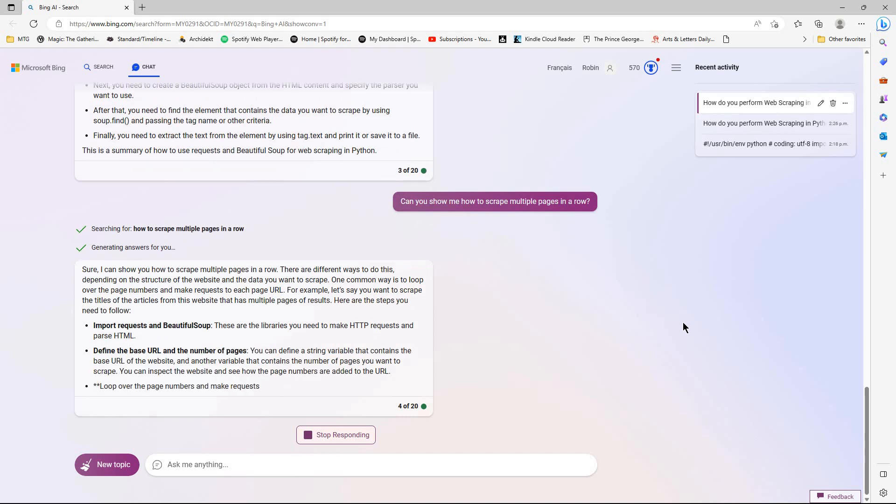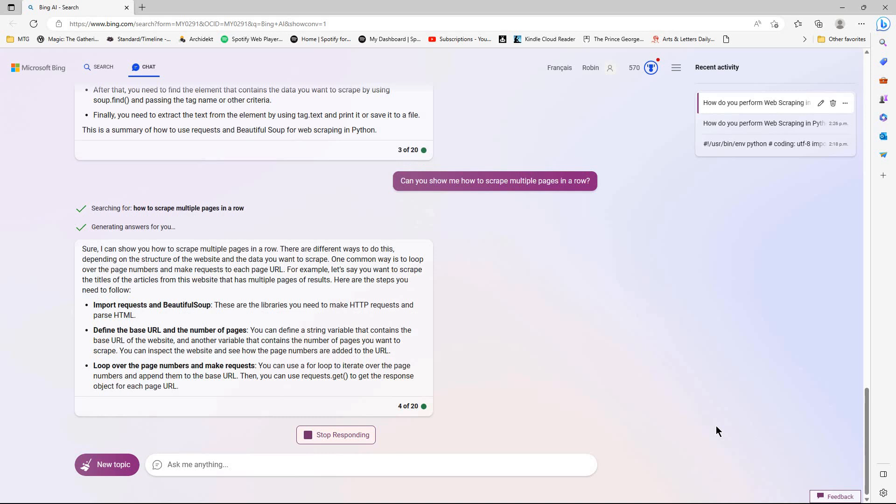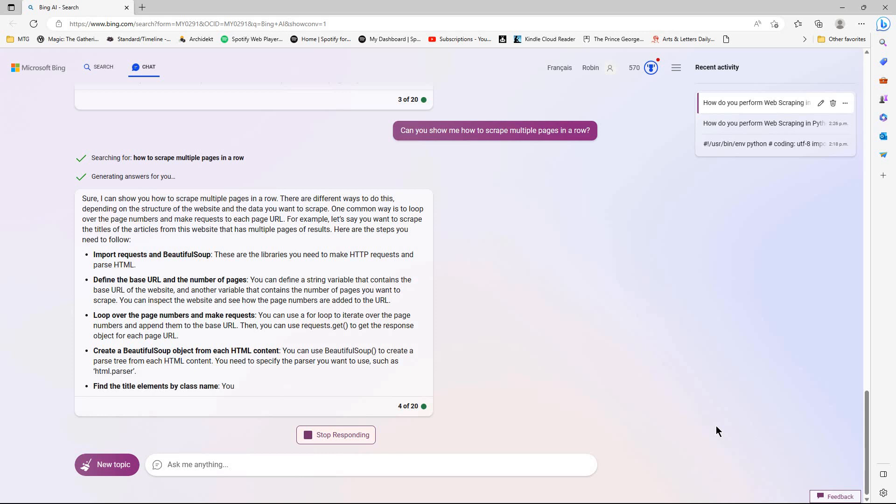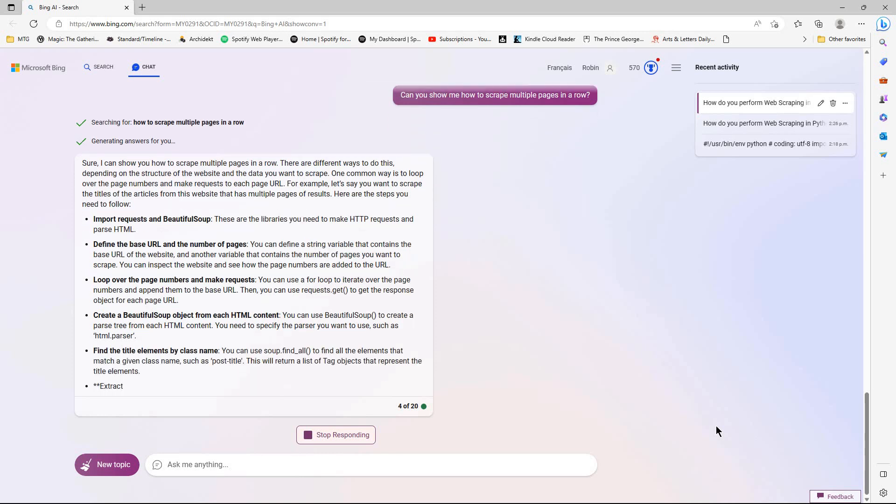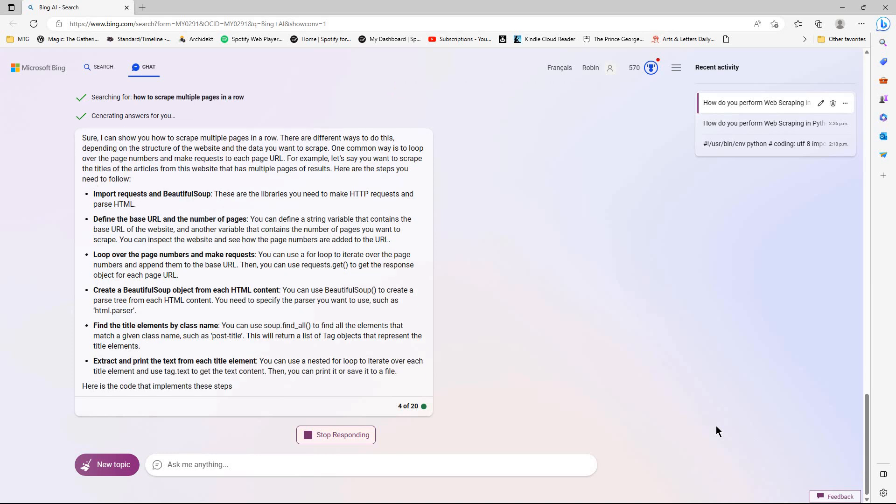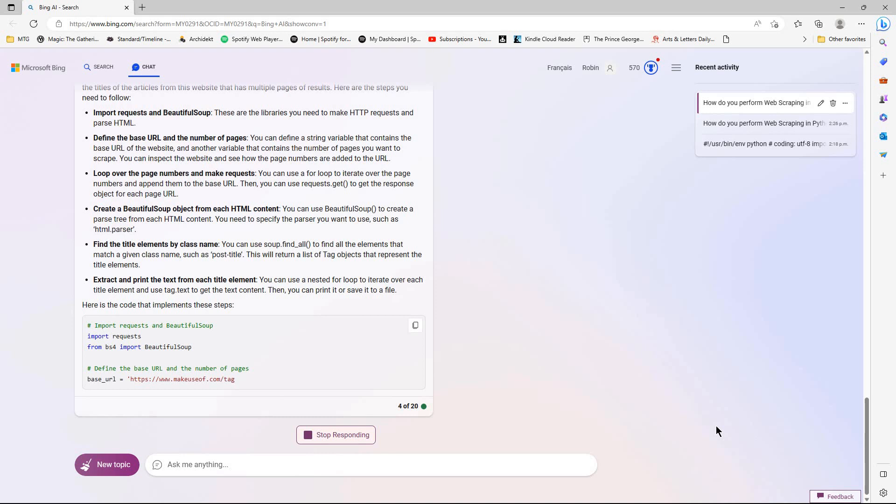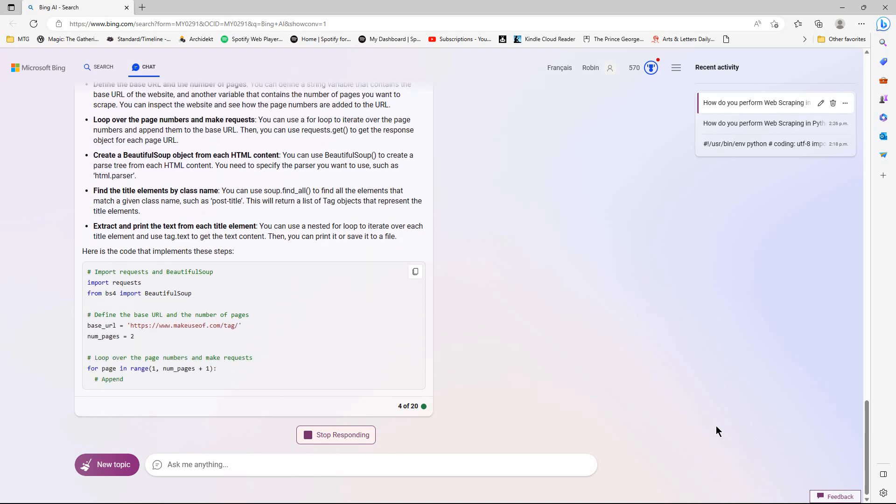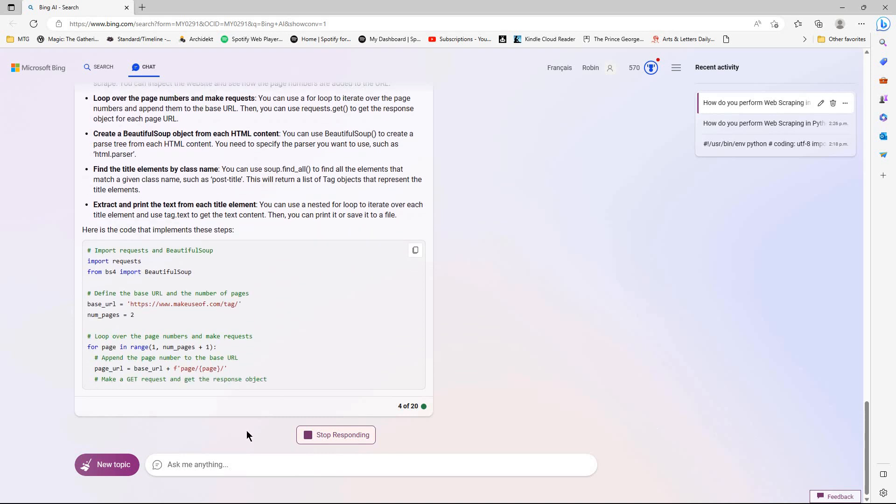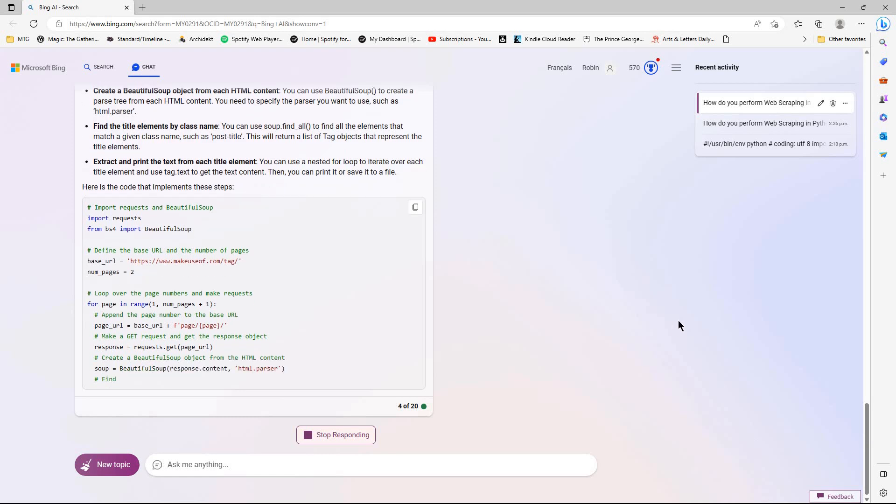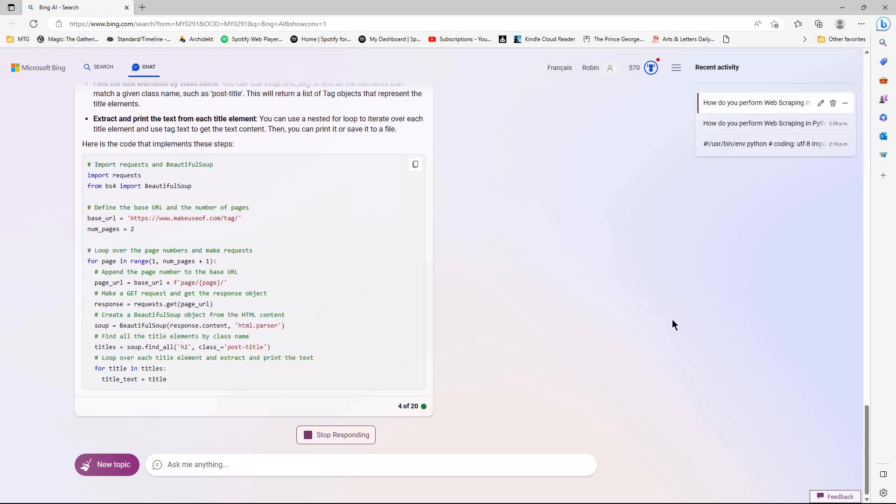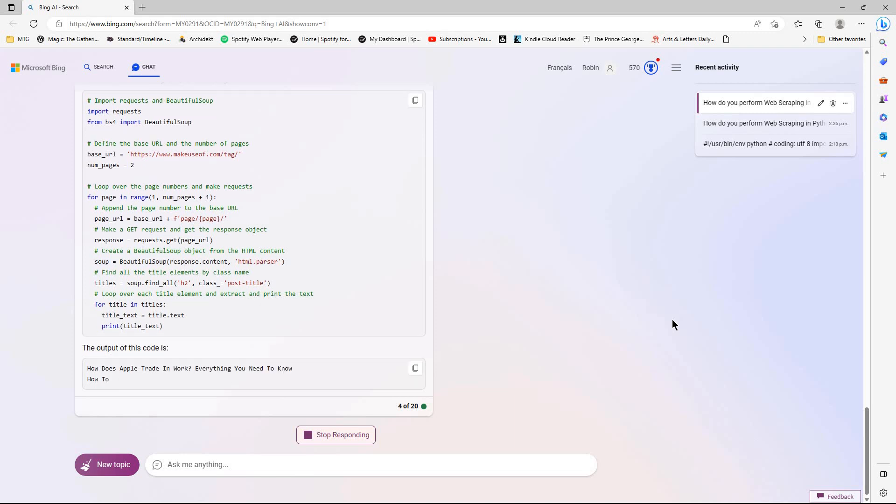Sometimes it will just automatically show the code. Other times it might come up as a second response, which you can choose obviously. There we go. As you'll probably notice, I am in creative mode. That tends to be my go-to mode now, pretty much all the time.